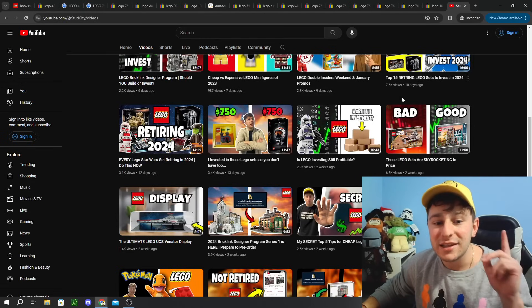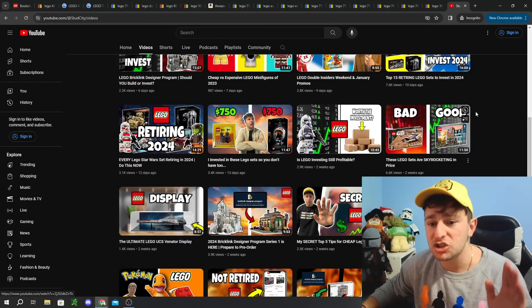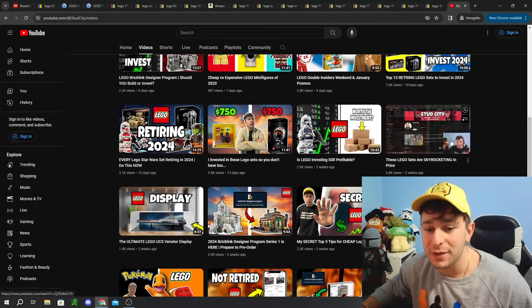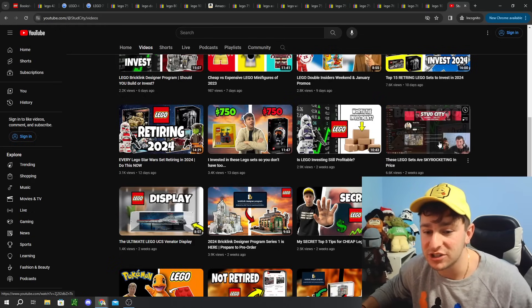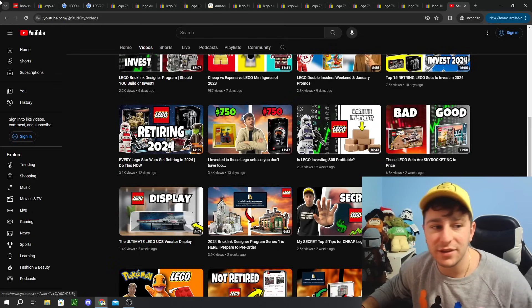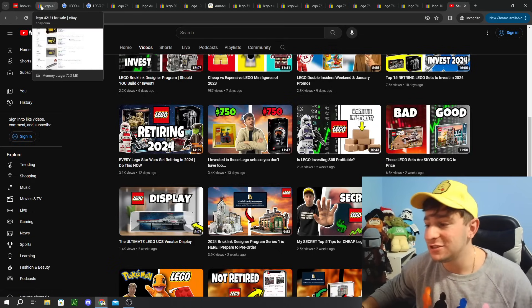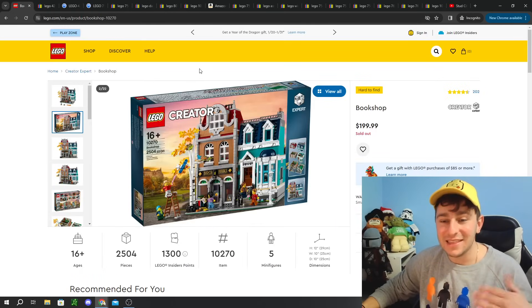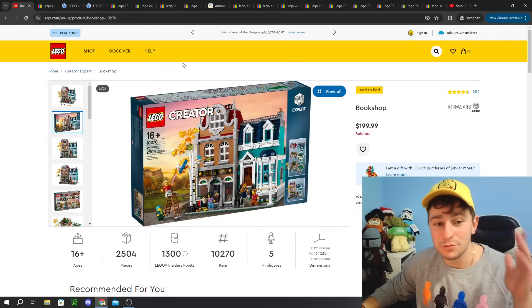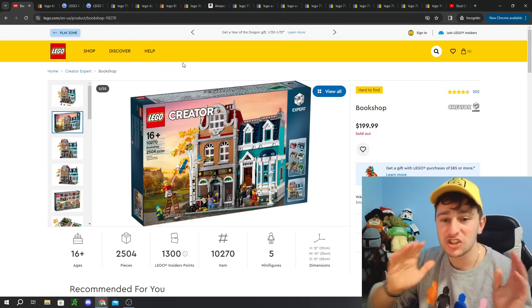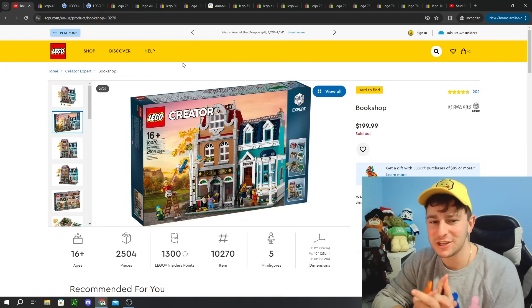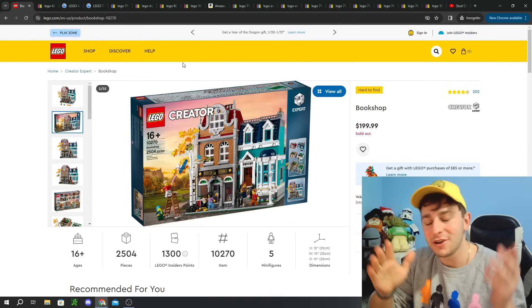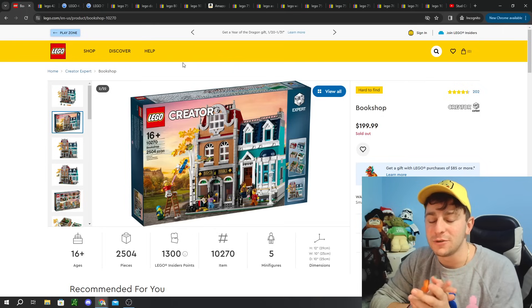I did make this video very similar to this two weeks ago, just two weeks after retirement. You guys absolutely loved this one. It was called These LEGO Sets Are Skyrocketing. I did ask if you want me to go over any sets that retired, and I'm going to start with those just because you guys were interested.